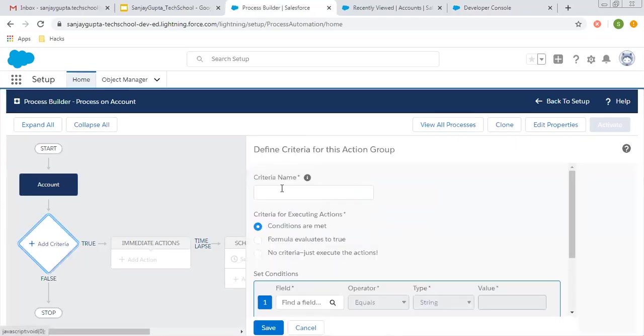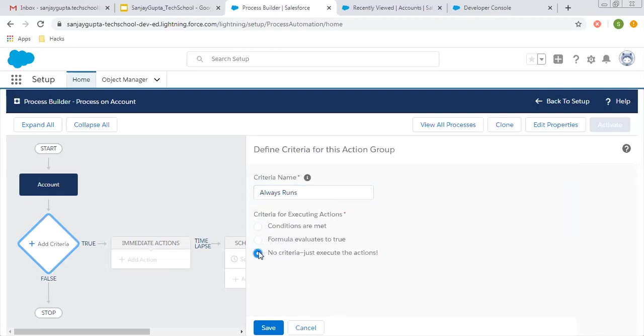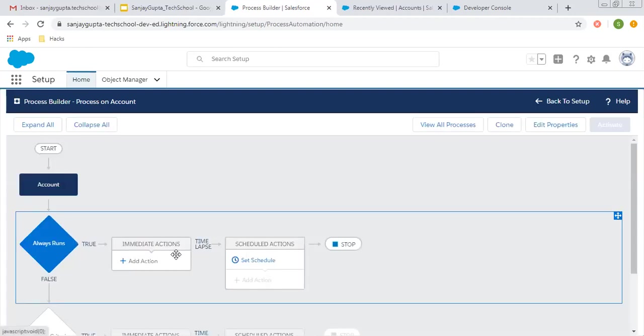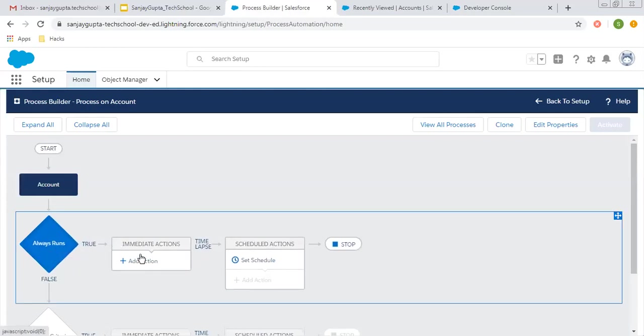For criteria, I'm selecting 'always run' because I don't want to choose any condition. But if you want to apply a condition to decide whether to call the Apex or not, you can do that as well. I'm choosing no criteria because I want to execute the Apex class always whenever an account record is created.